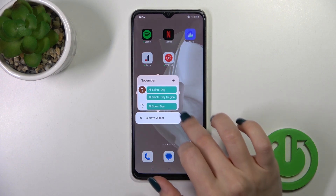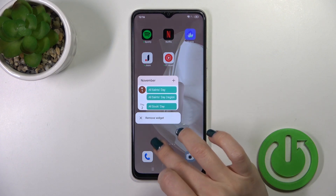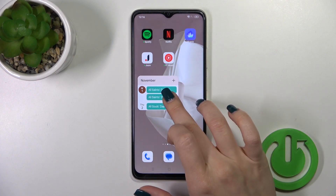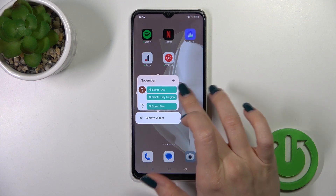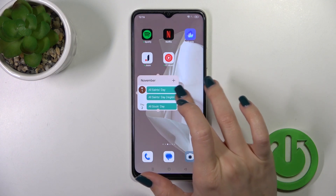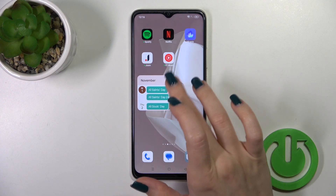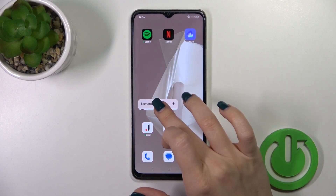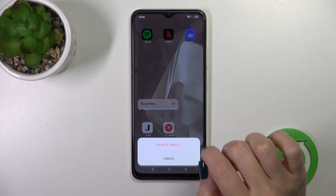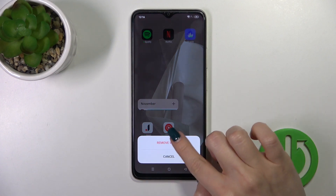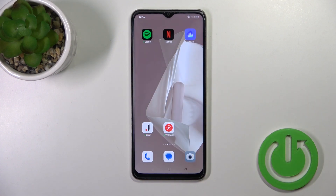To resize it, hold it for a while and then you can make it bigger or smaller this way. And if you want to remove it from the homescreen, hold it and tap to remove the widget.